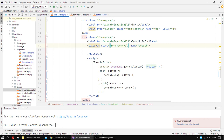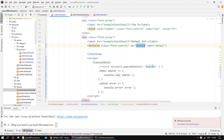I need to define the ID on the textarea as 'detail', and I want to change the CKEditor selector to match with 'detail' as well.